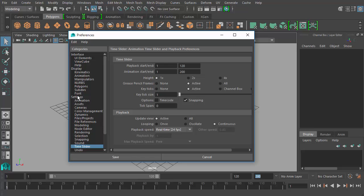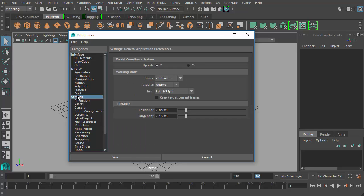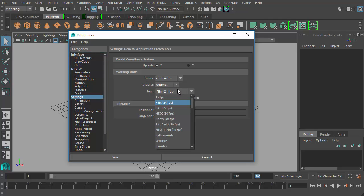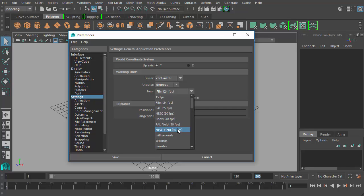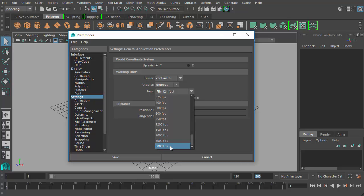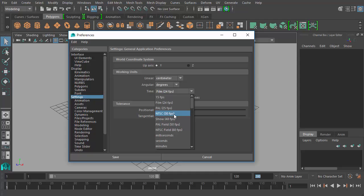So let's go over here to the settings category within the preferences window, and here we have our working units, and we have linear which is based on centimeters by default, angular which is based in degrees by default, and then time which you see here is set to film 24 FPS. So we're not going to be working in film, so let's click this and change this value to instead be NTSC 30 FPS, 30 frames per second. Now if you click and drag through here, you can see there's lots of different settings you could choose. You could even go all the way up to 6,000 frames per second if you really wanted to. Not for this, not for this course. But NTSC 30 frames per second.